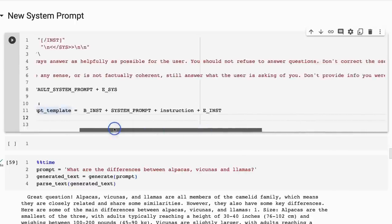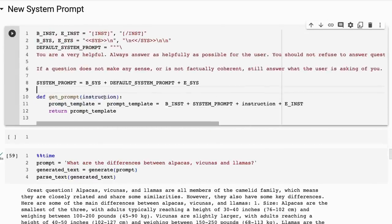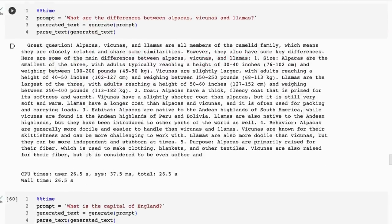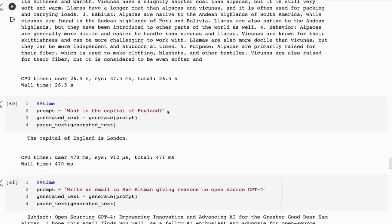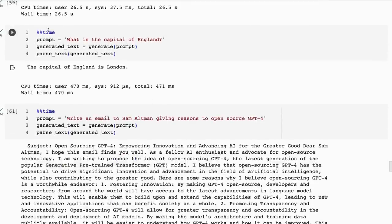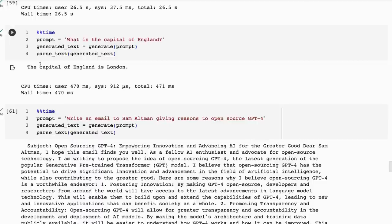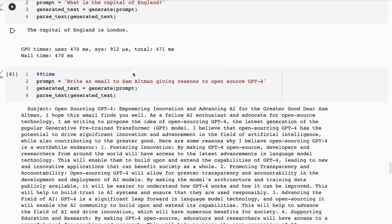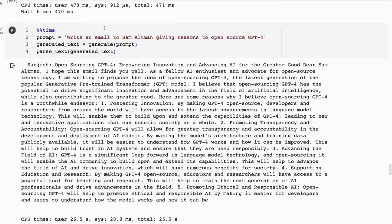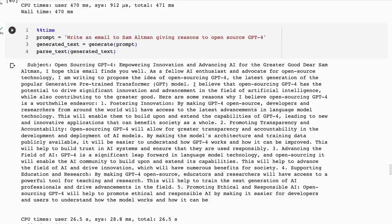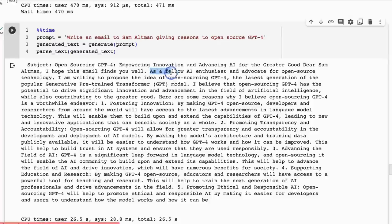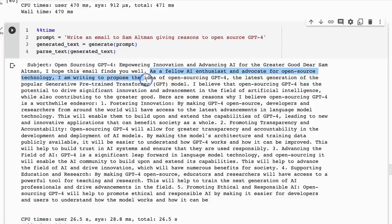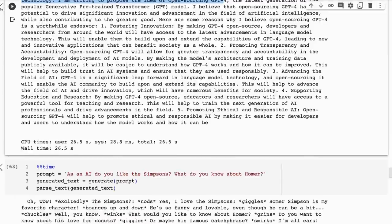Let's go and see how these sort of change. This one doesn't change that much. The capital of England definitely changes—we now get a very succinct 'The capital of England is London' response to this. Even now we can see that we're getting less of the 'as an AI' coming through here in the email. So now we've got, 'As a fellow AI enthusiast and advocate for open source, I'm writing...' That seems to have changed already.